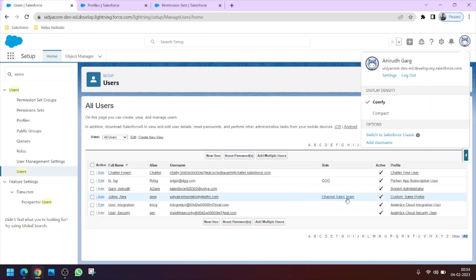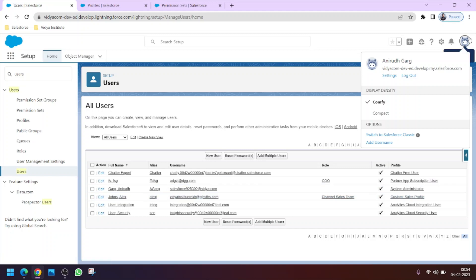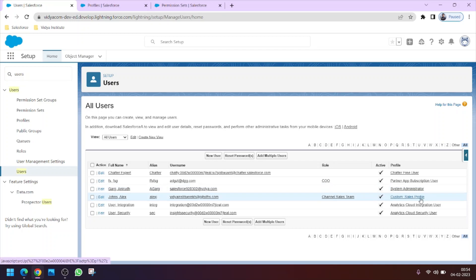The reason is that he has been allotted a profile — you can see he's been allotted the Sales profile. I will show you that this profile doesn't grant field-level permission to the Phone field, but Alex wants access to that phone field, so how will we do that?